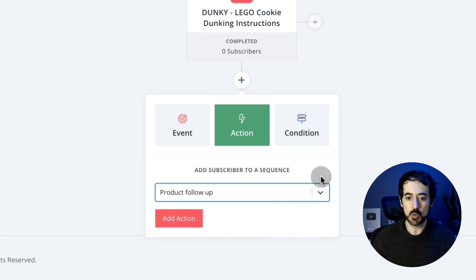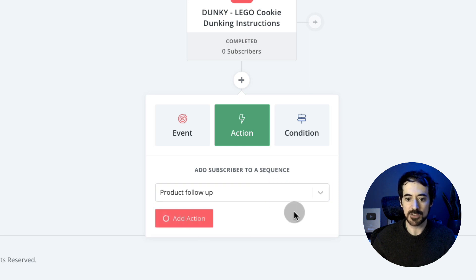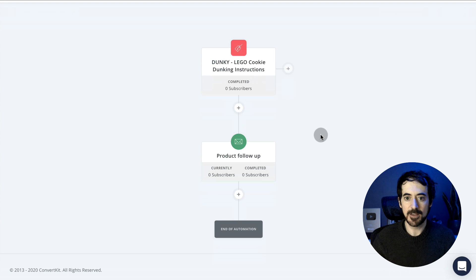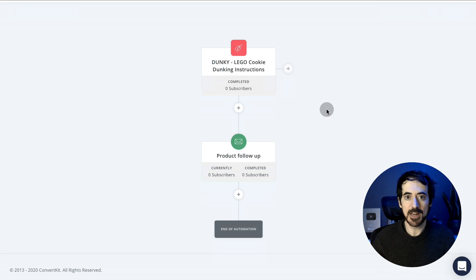This is going to send that follow-up email seven days after they make the purchase—add action. And that's it. Anytime somebody buys my instructions, seven days after the purchase, they'll get an email automatically asking them for feedback.